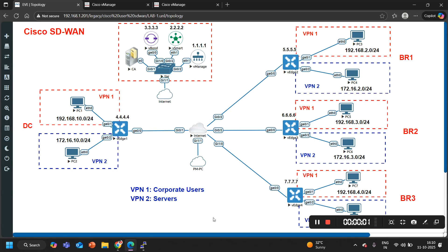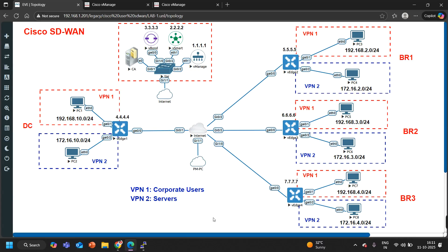Hello everyone. Welcome back. Hope you all are doing great. Today I am going to discuss one very interesting and very useful real-time HT-WAN policy. If you are a network engineer then you must have heard a lot about route leaking. We often configure route leaking between VRFs. Even in the MPLS course we have discussed route leaking in MPBGP.